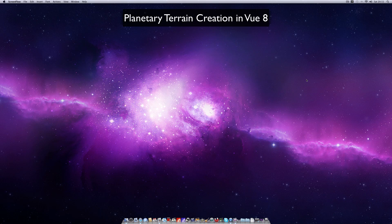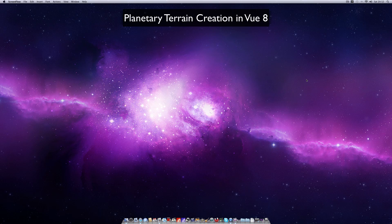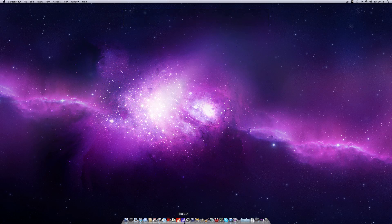But anyway, so first off I'm going to be showing you in this tutorial how to create a planetary terrain in Vue 8. This feature has been around since Vue 7.5 but EON seems to be really determined to put it in a place where very few users are actually going to find it unless they look up manuals which are also not very easy to find. So let's open up Vue here.